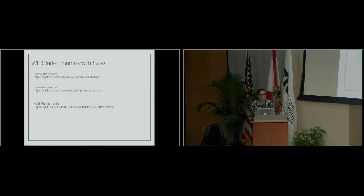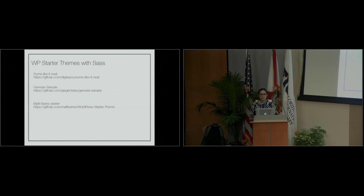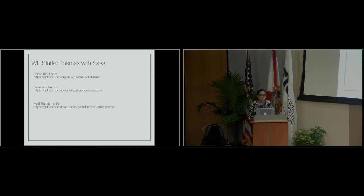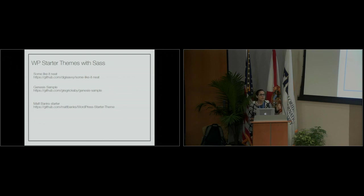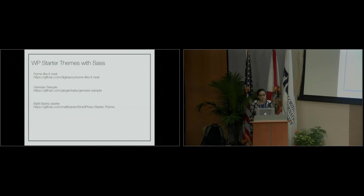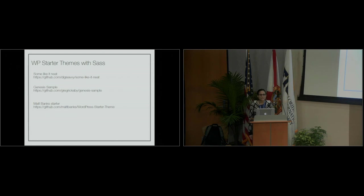If you want to start using Sass in your WordPress themes, there are starter themes that already have it built in. Underscores Neat is a good one. It has all the dependencies listed and takes you step-by-step on installation. For that one, you'll also want to install Node and Grunt, which will watch your Sass file and automatically compile the CSS every time you make a change. There are a lot of WordPress starter themes out there, all open source on GitHub, so you can find ones you like and mess around.